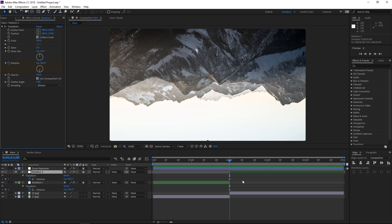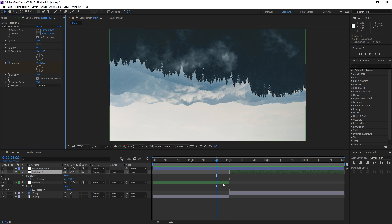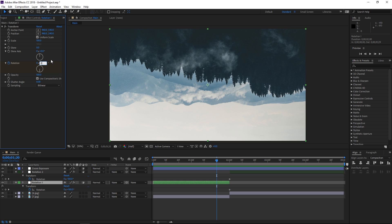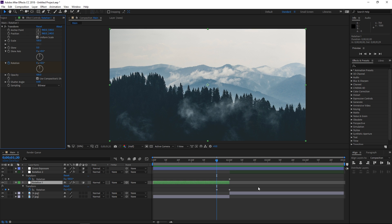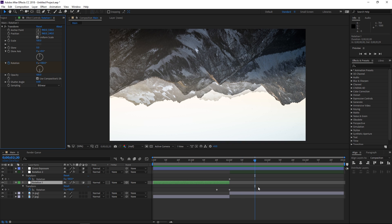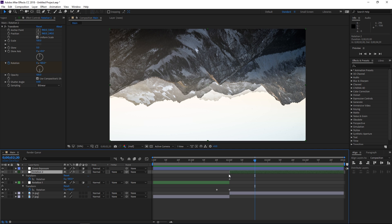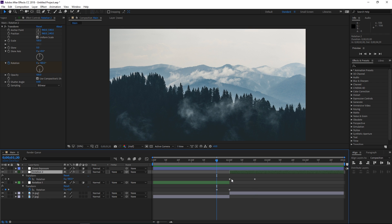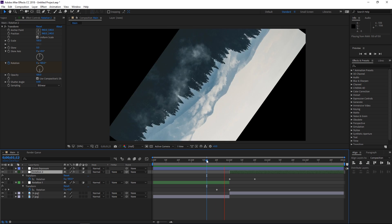Press Shift+Page Up to move 10 frames backwards, then with the first adjustment layer selected set the rotation value back to zero. Then press Shift+Page Down to go back, and Shift+Page Down two more times to move 20 frames forwards, and set the rotation value for the second adjustment layer to zero degrees. This is 10 frames plus 20 frames — 30 frames total, which at this frame rate equals one second, so the transition is going to be one second long.